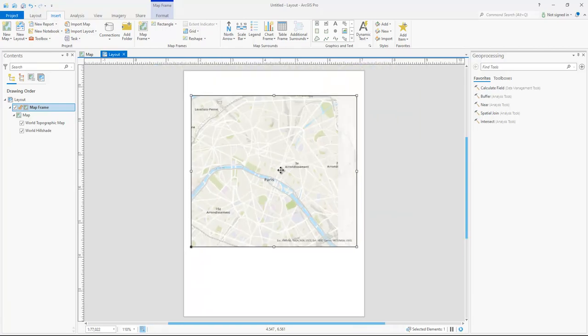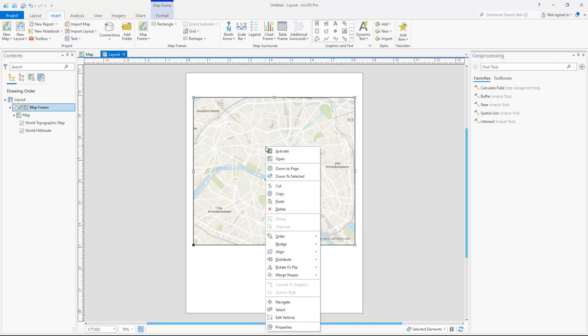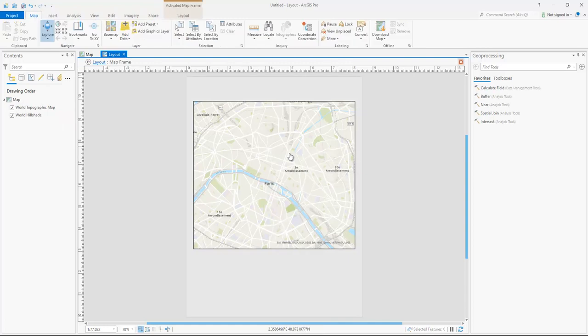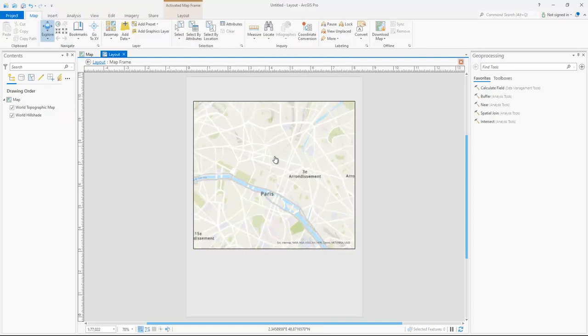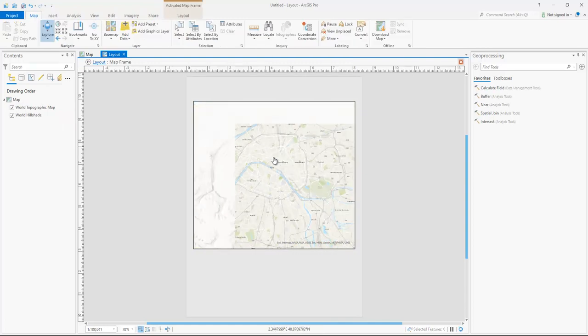Now, if I try to do my scroll wheel, it makes the whole page zoom in. I need to activate this data, this map frame, in order to be able to zoom in like how I would expect.